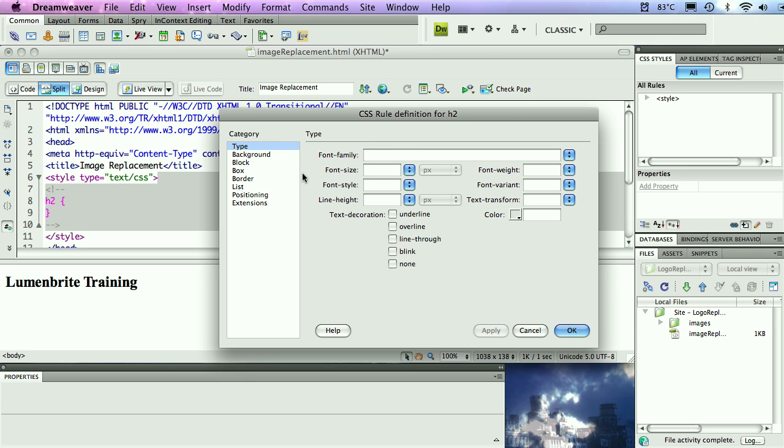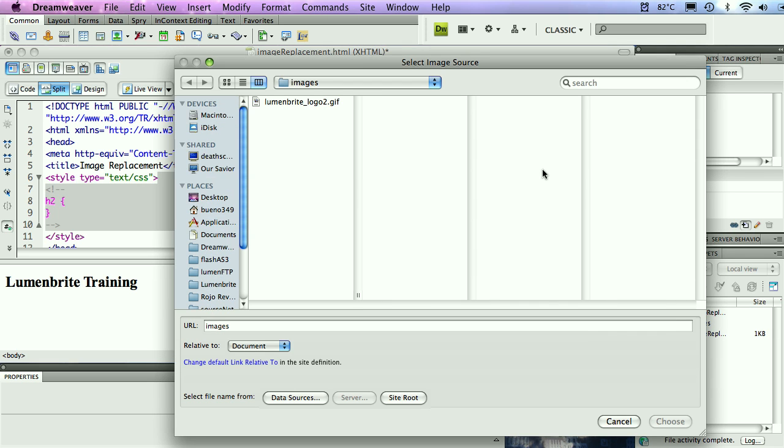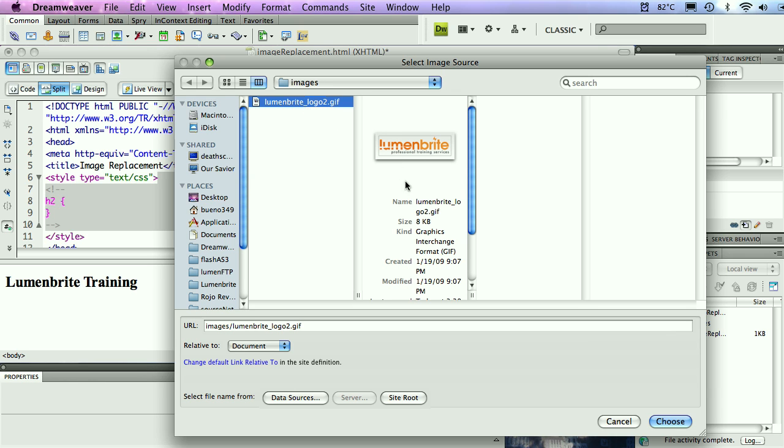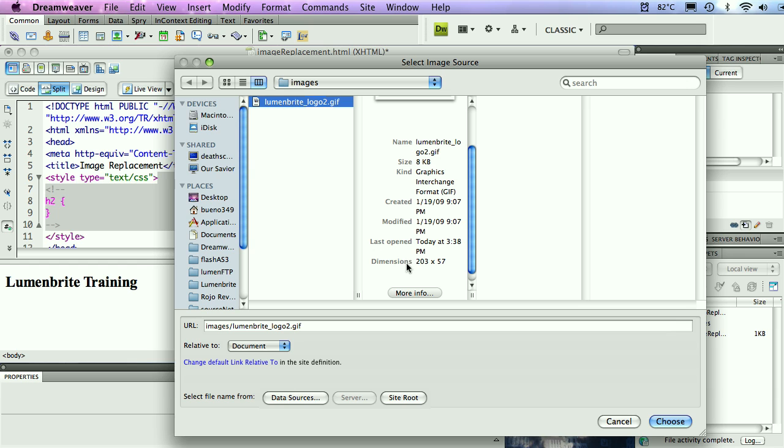The first thing I'm going to do here, I'm going to go to my CSS panel and create a new rule. This will be a tag style. It's going to be for the H2 tag. This is document only. I'm being a little bit lazy here. The first thing I want to do is find the width and height of that image that we're going to be swapping out. Now, I don't know this size by memory, so I'm going to look in the background image.